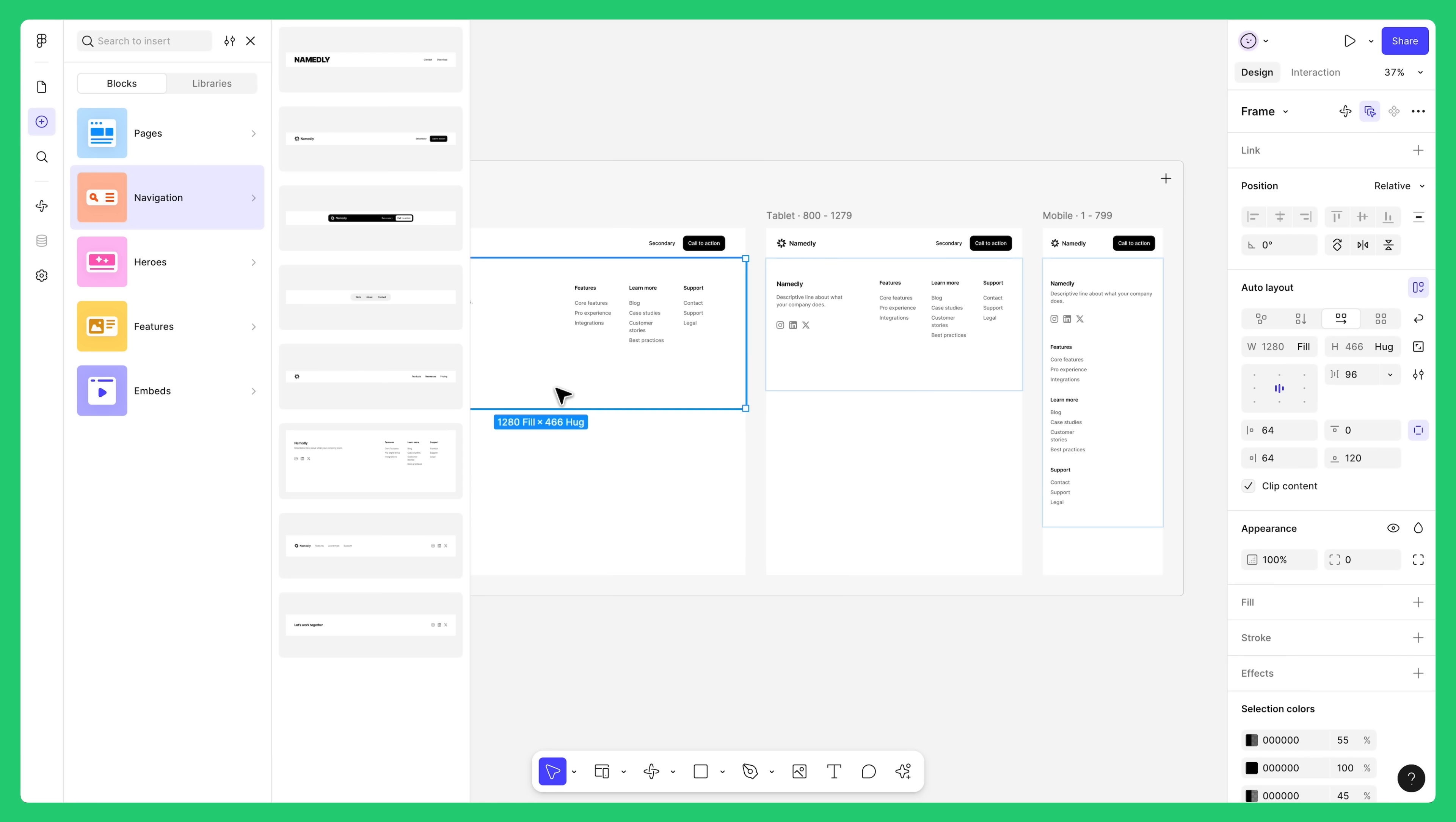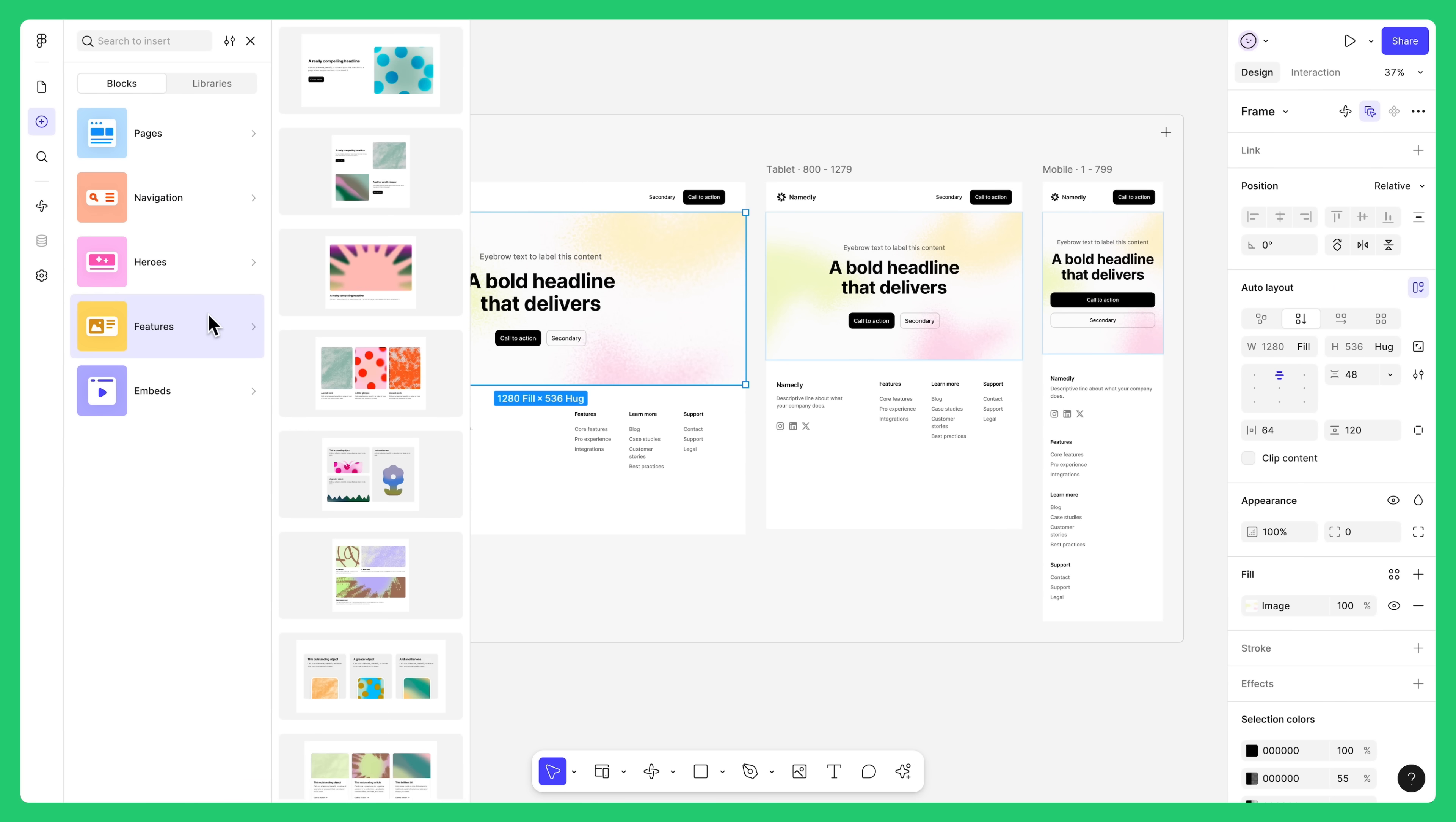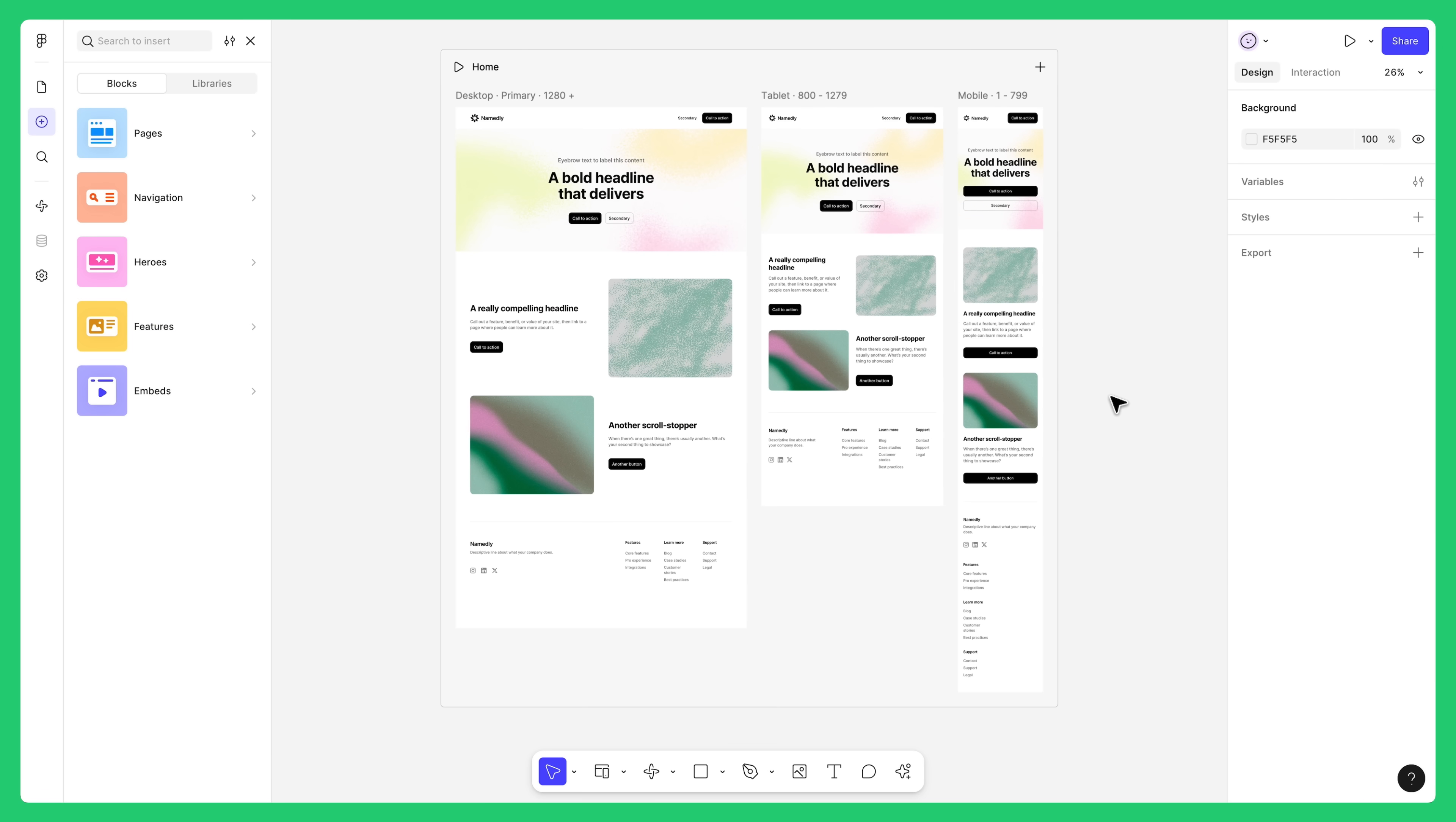Then, let's add a hero and drag it between the header and footer. Finally, grab a feature block and place it under the hero. You just set the foundation for a complete web page. Not only that, but Figma Sites has automatically adjusted the design of our mobile and tablet breakpoints using the same blocks.